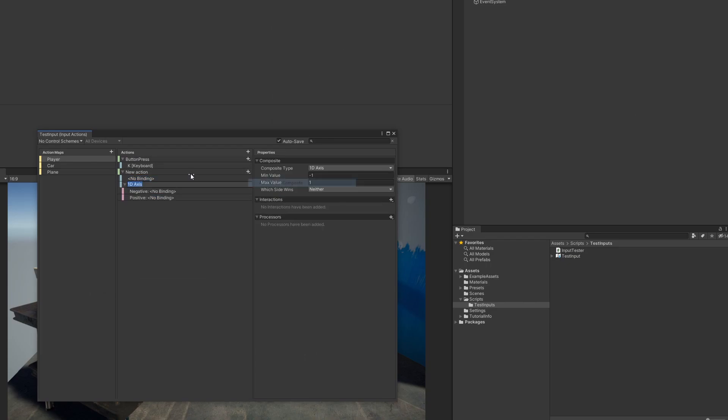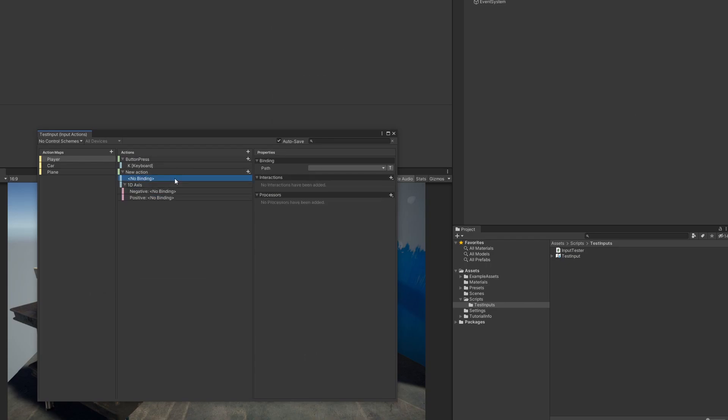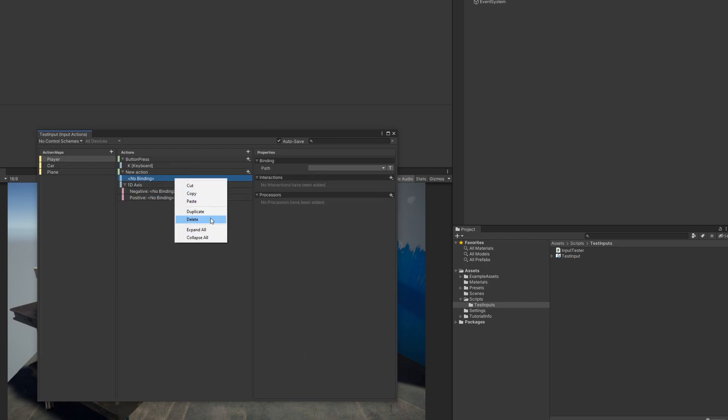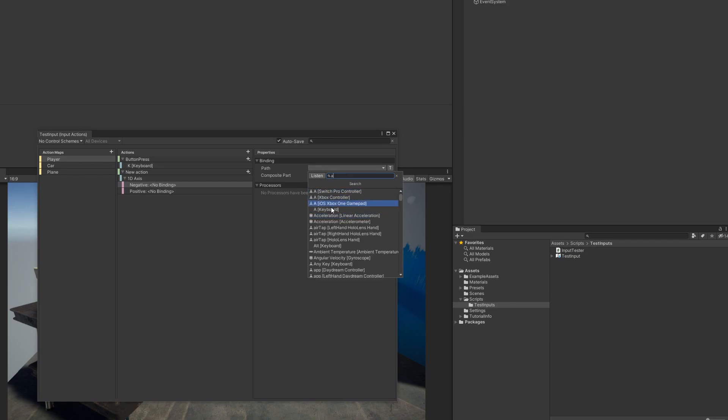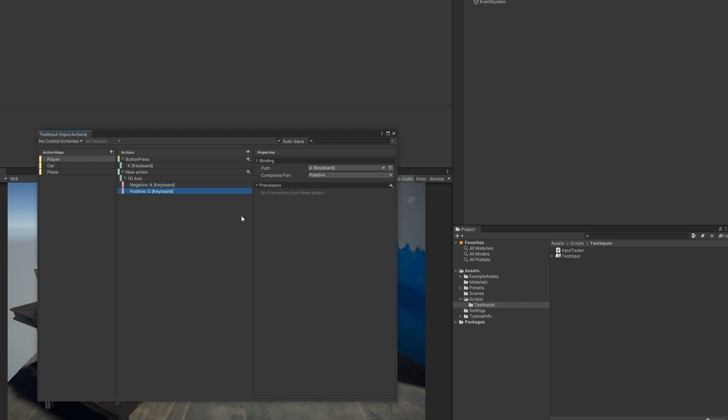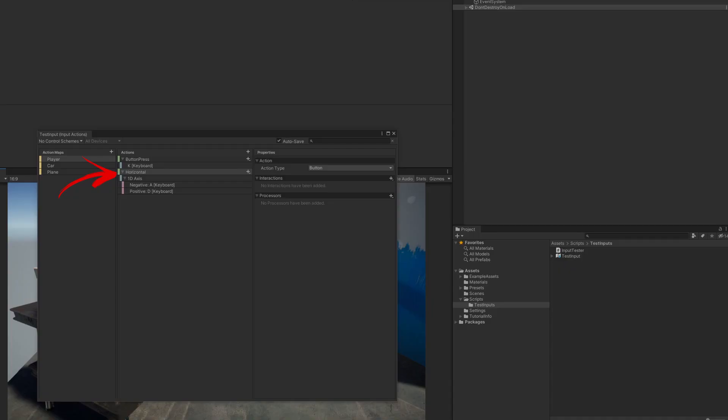Before we jump into the code, I'm going to create a new action, which will represent something similar to the axes from the old input system. I'll bind those keys to A and D on my keyboard, and then I'll just give that one a name.